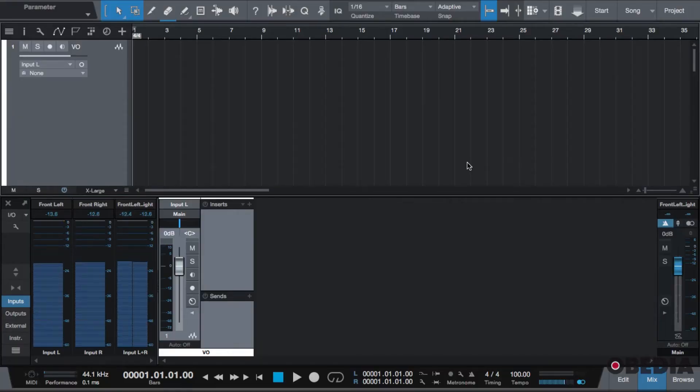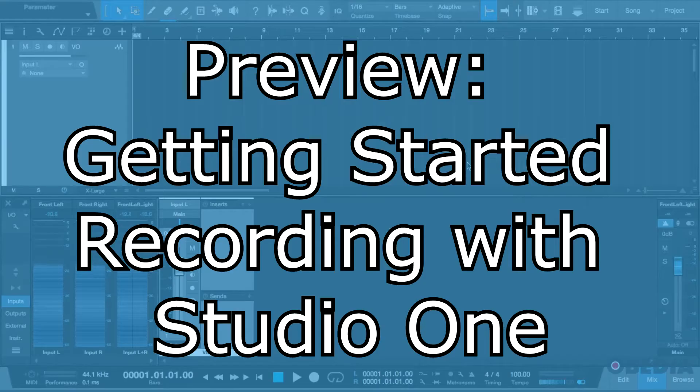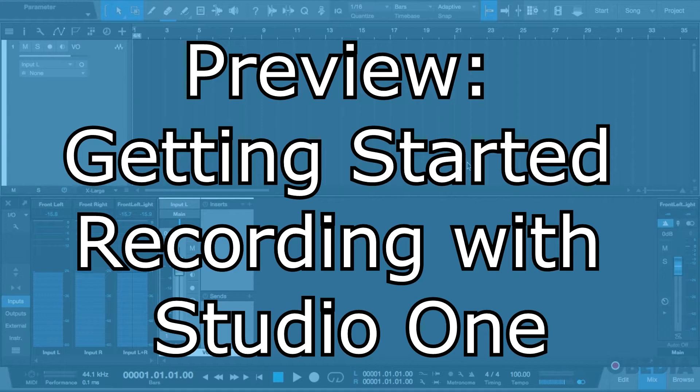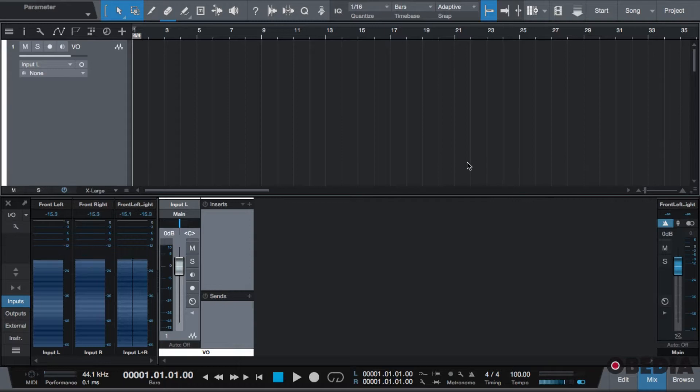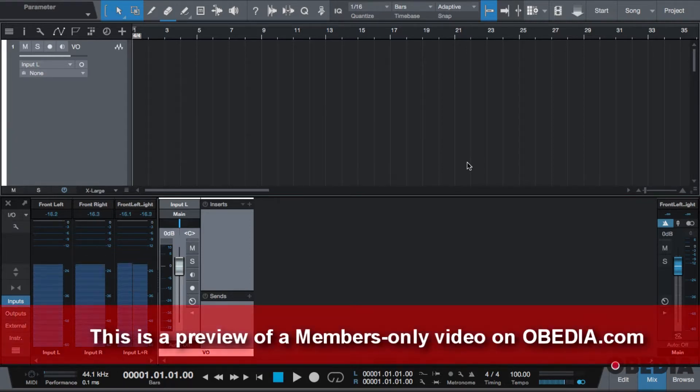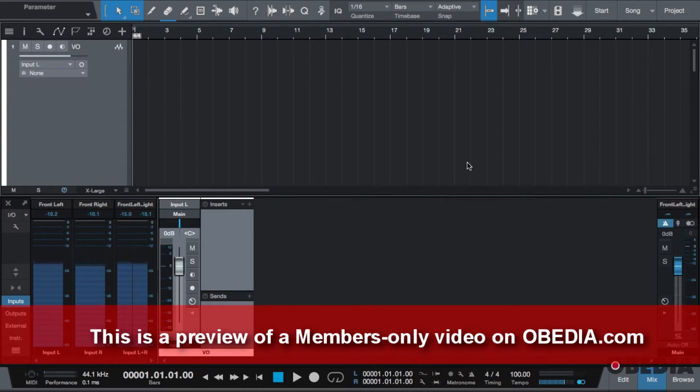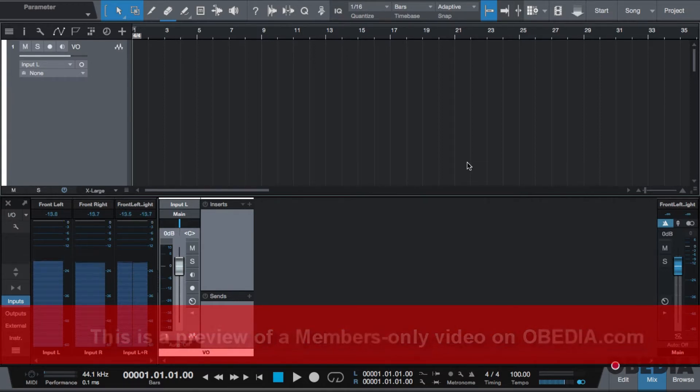Hello everybody, this is Jeff at Obedia. I'm going to give you guys a video on the general recording options available in Studio One, and generally how we record inside of a DAW. The first thing I'm going to start off with is the steps taken in order to record. The first thing you have to do is create a track.